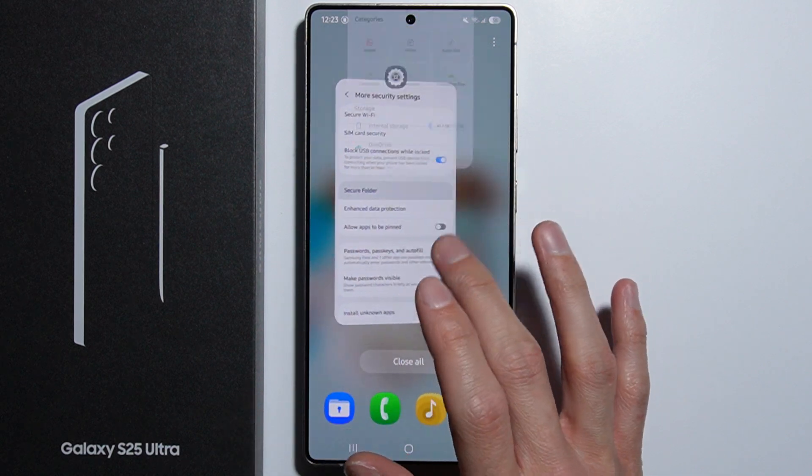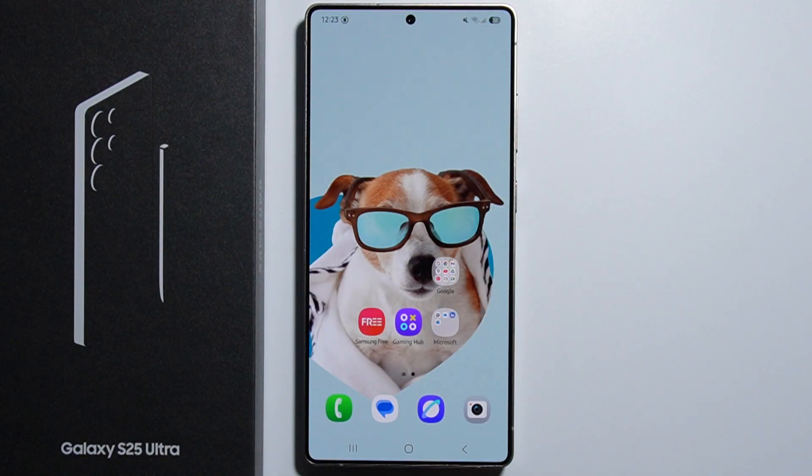That's how to clone applications on your Samsung Galaxy S25 Ultra. Thank you for watching.